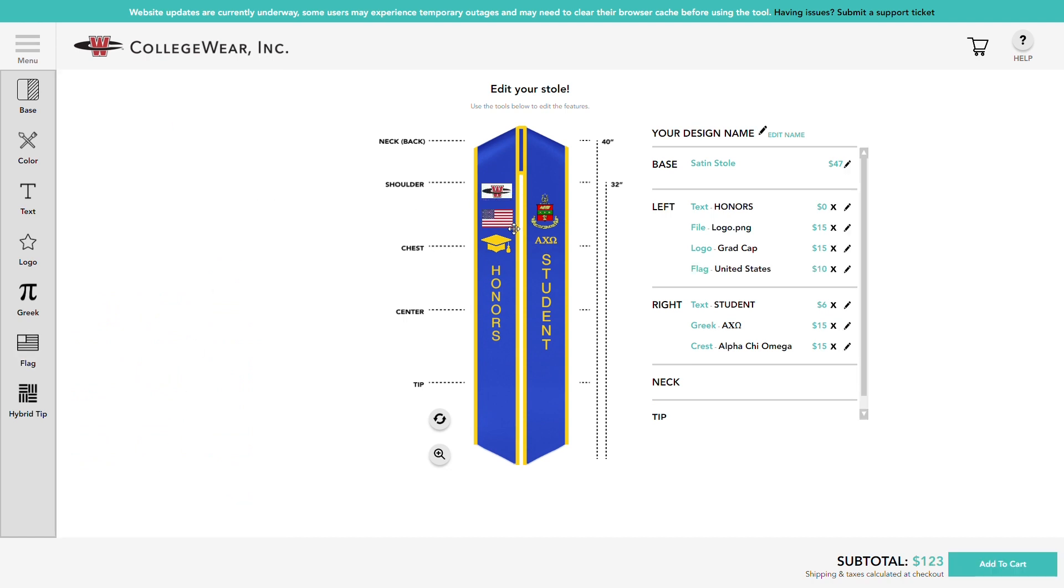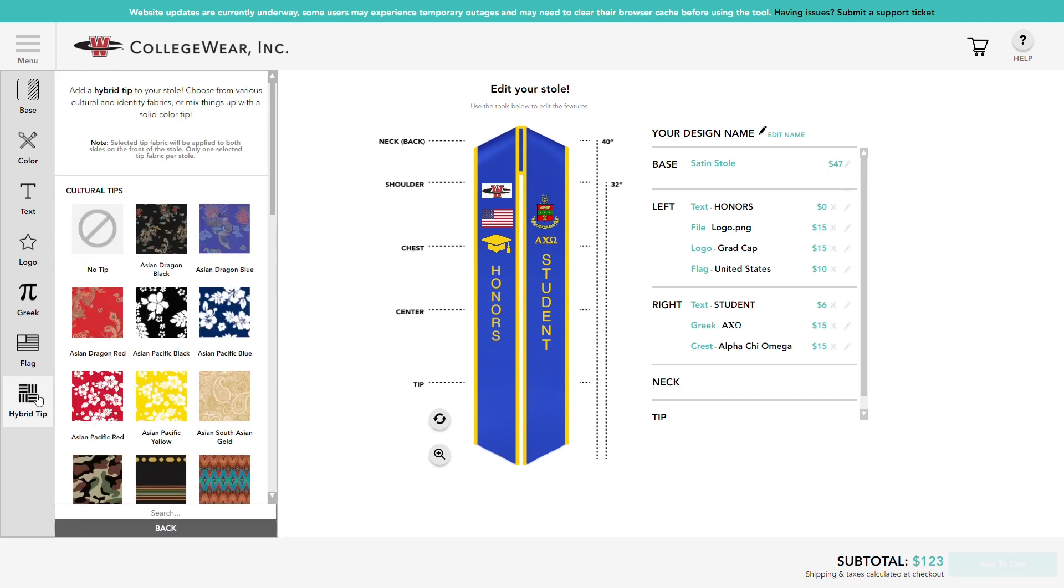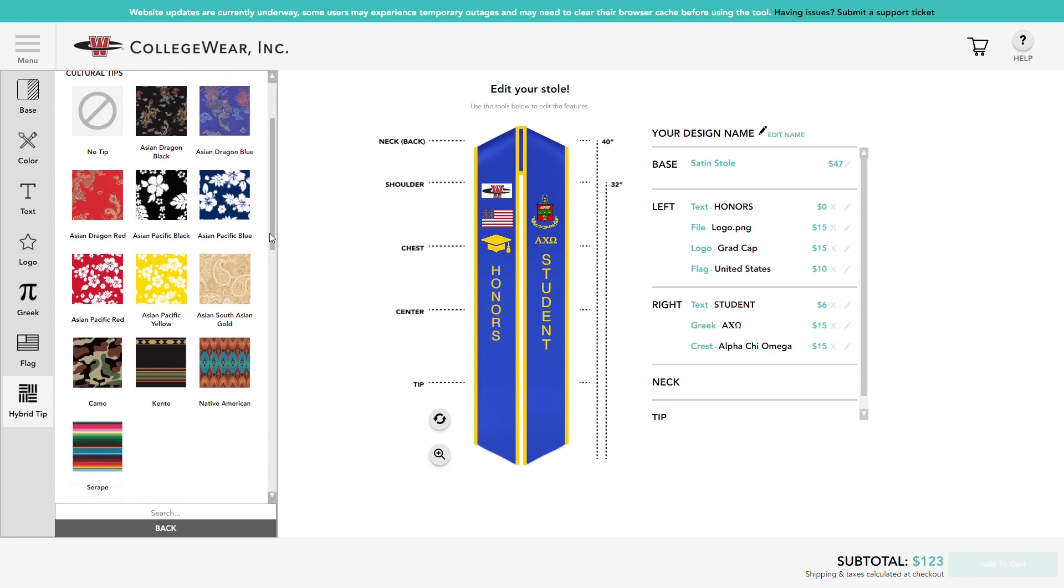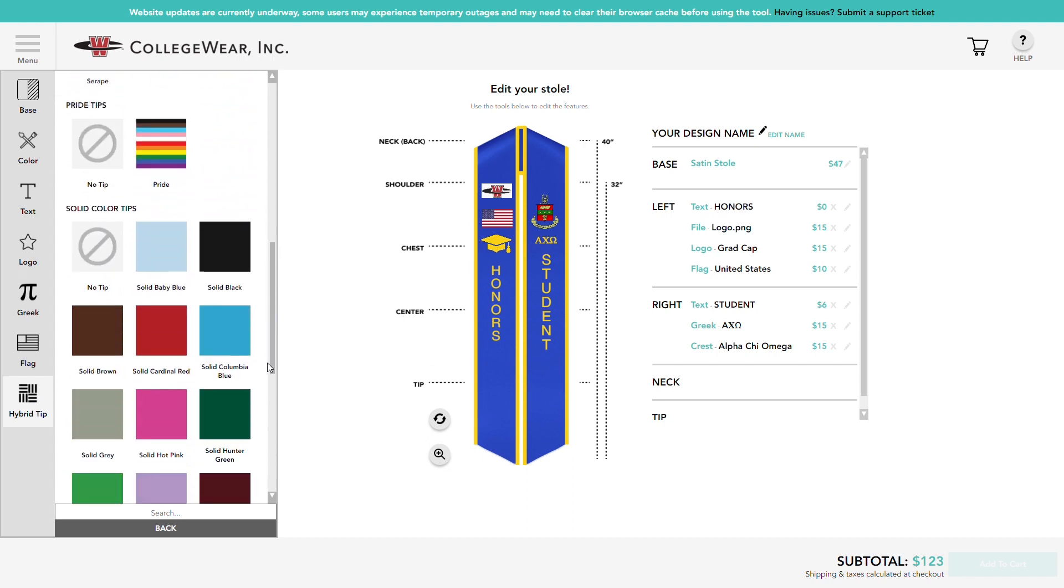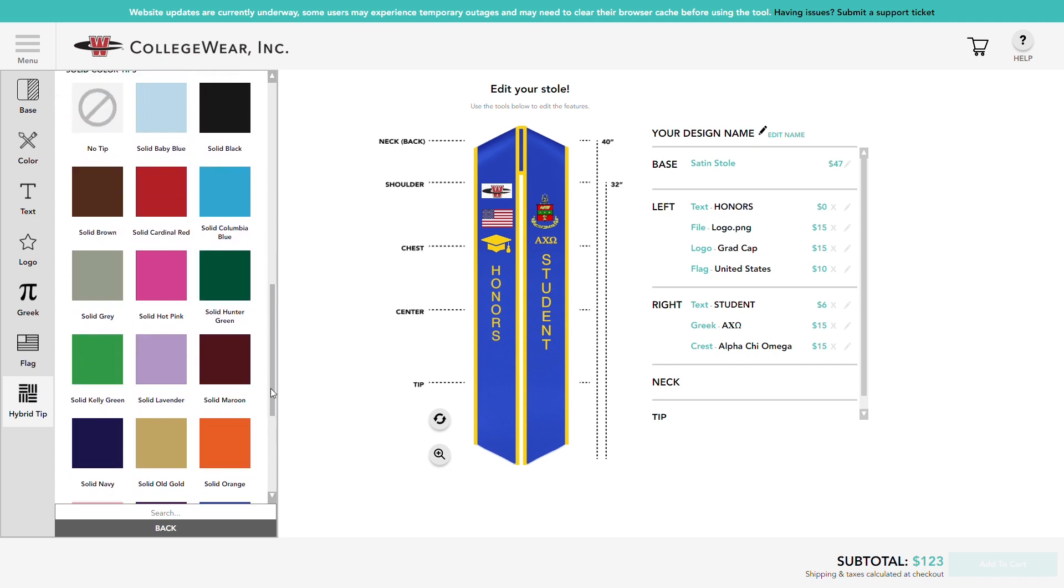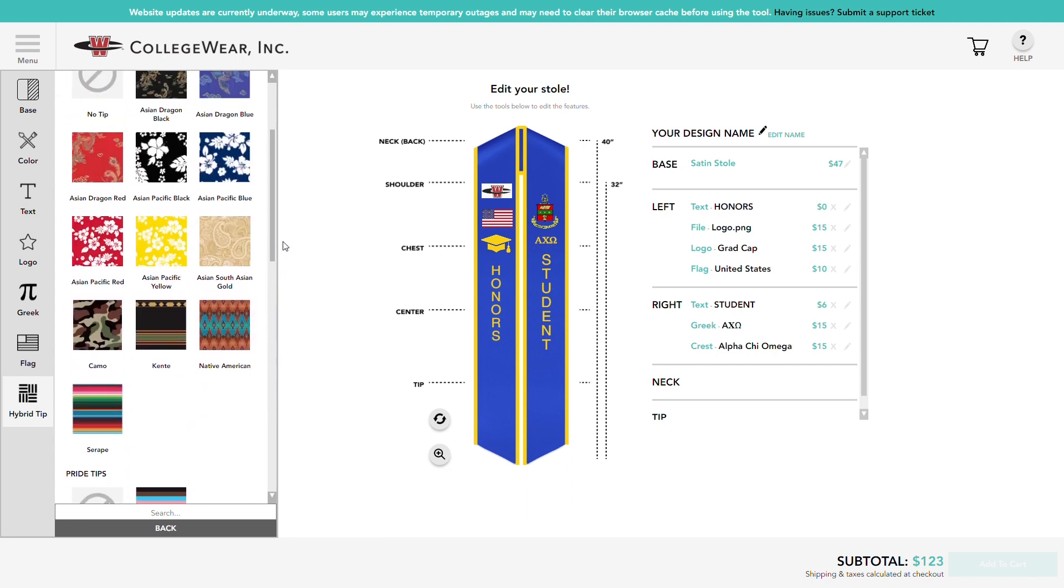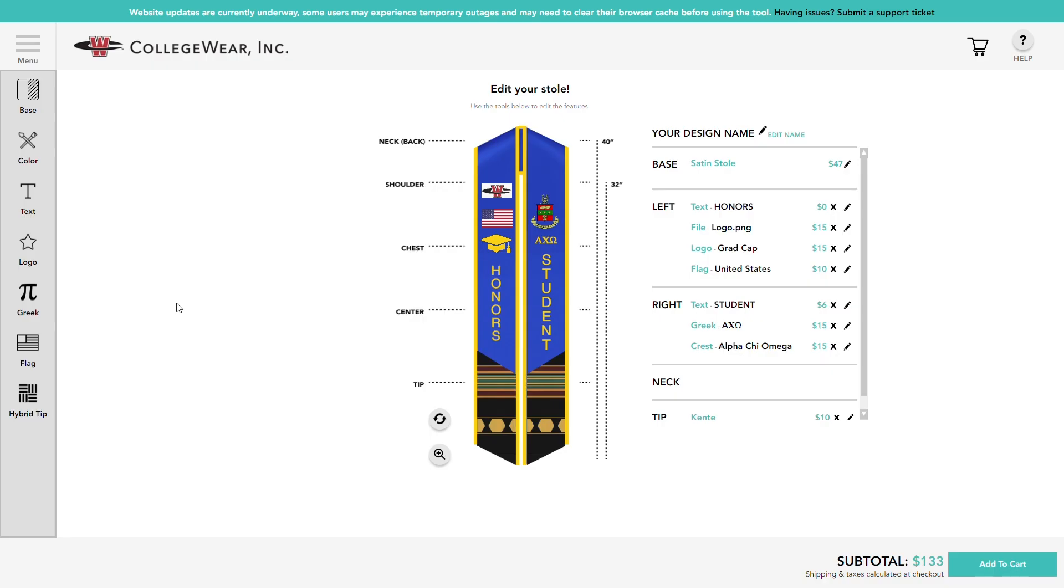Lastly, you can also add a unique hybrid tip only available for satin stoles. Hybrid tips are a fun way to represent your culture or identity or to add a bit of extra flair to your stole. Choose from any of our cultural tips, solid color tips, and more.